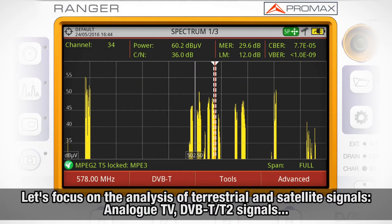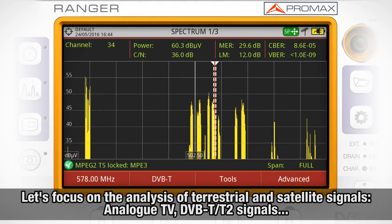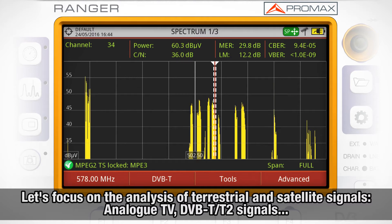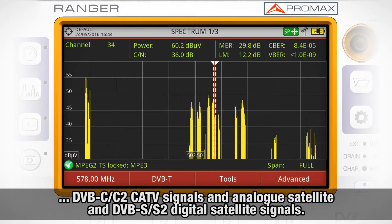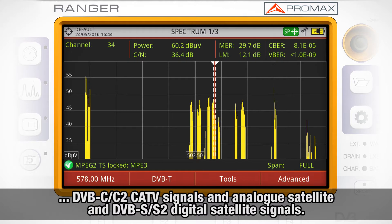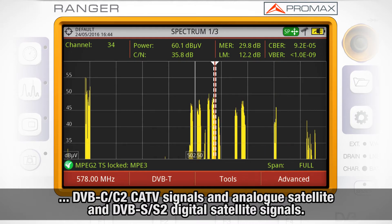We are going to focus on the analysis of terrestrial and satellite signals: analog TV, DVB-T, DVB-T2 terrestrial digital signals, DVB-C, DVB-C2 cable TV digital signals, and analog satellite and DVB-S, DVB-S2 digital satellite signals.